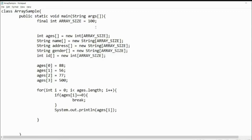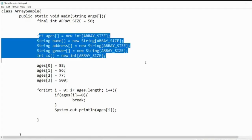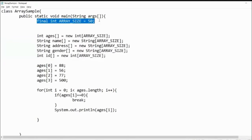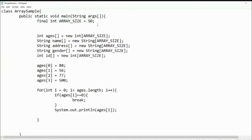Instead of changing each occurrence, we just change the constant to 50, and all array declarations using that constant are updated automatically. This is very helpful — constants declared at the top allow a single change to propagate everywhere. For example, if you're testing code and want to maximize the array to 1000, you just change the constant to 1000 and all array sizes are automatically converted to 1000.